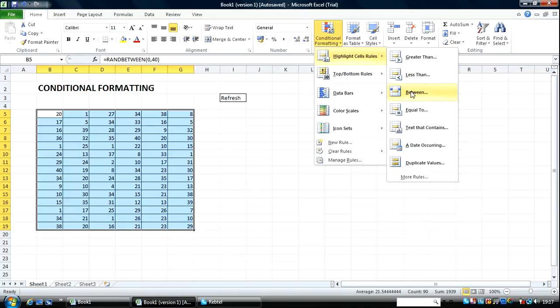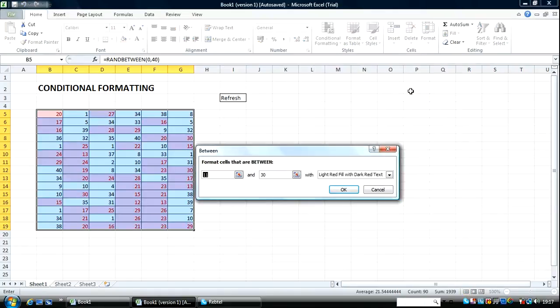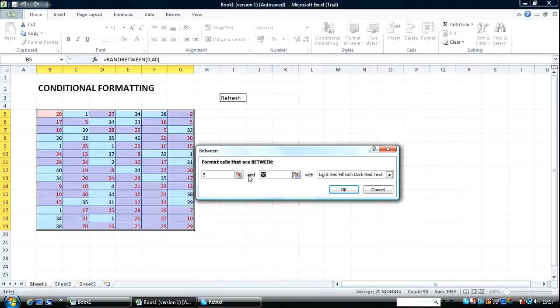I go over to Between. So let's say I want values occurring between 5 and 15.